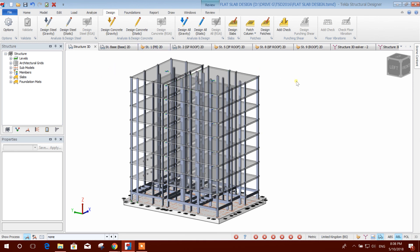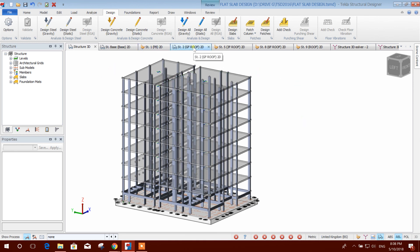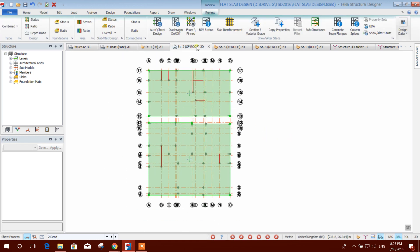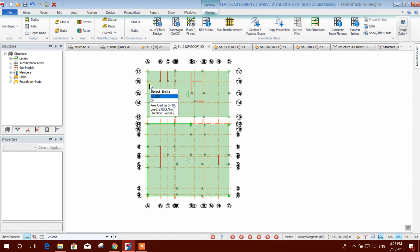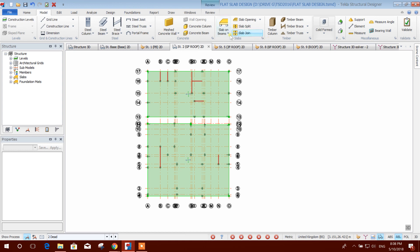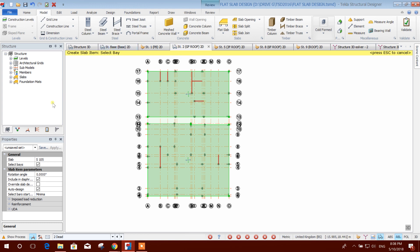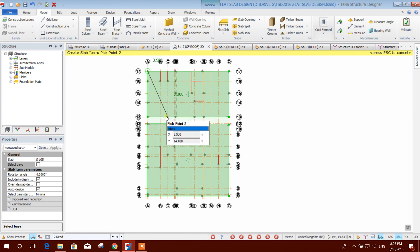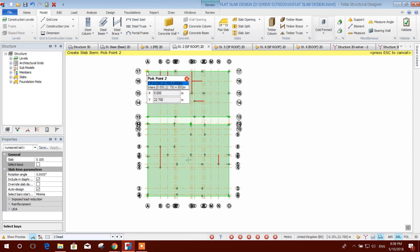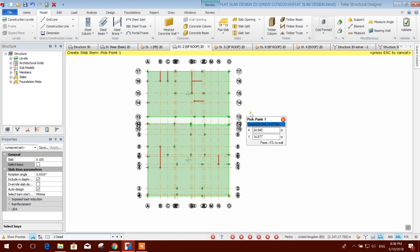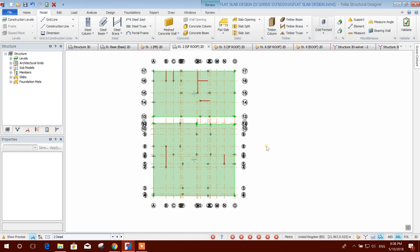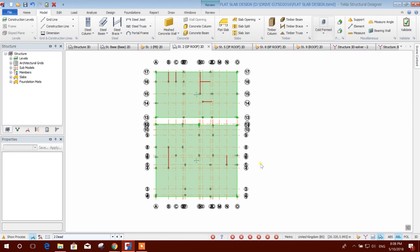Now we will go to the floor which we have to design — ground floor, roof — I will design this floor. To design a flat slab, you have to draw the slab not on a beam. You have to select flat slab, then you can draw here. Unmark the option, place the cursor to the node, and after finishing the area press Enter. It will be drawn in the floor — since it is already drawn, I am not showing that step.